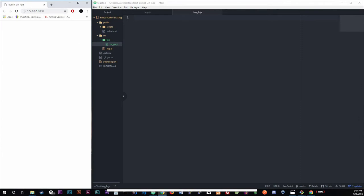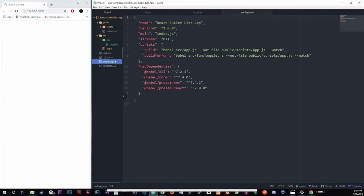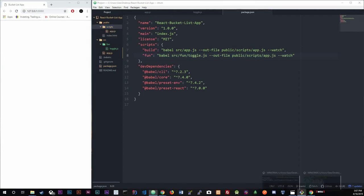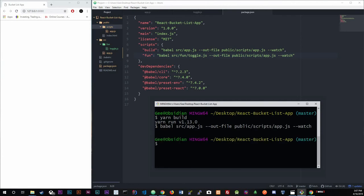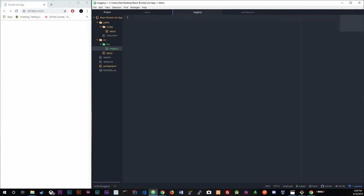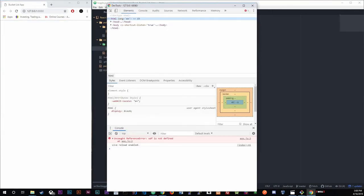You're going to build this inside toggle.js. In package.json we need to add another script so we can run toggle.js instead of app.js. I'll write a script called 'fun' that runs Babel on toggle.js and outputs to app.js, same as the script above it. In the terminal, let's ctrl+c, then run 'yarn fun'. You should see it watching source/fun/toggle — and after saving, we get an error that sdf is not defined, which confirms it's now running from that file.